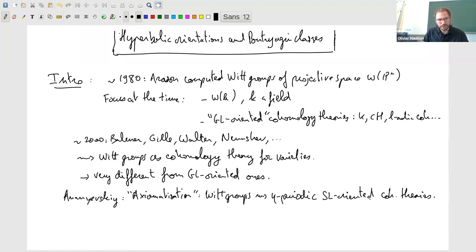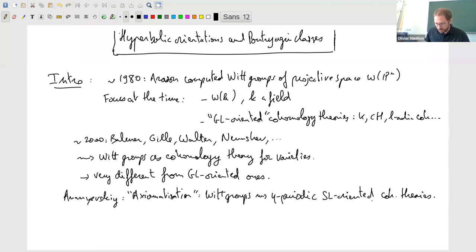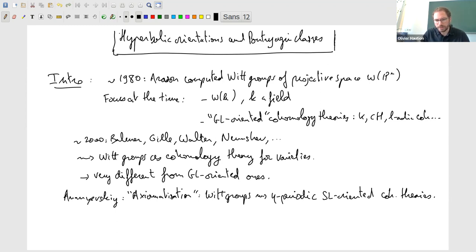This framework also allows one to better understand the hierarchy between statements. Witt groups are quite rich, and to prove a given statement there are many things one can do with quadratic forms. So this framework was quite convenient and efficient. Now I'm going to explain a bit this terminology: eta-periodic, SL-oriented.